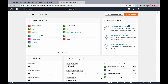If you don't know what Step Functions are, it's basically a visual workflow service that helps developers use AWS services to build distributed applications, automate processes, orchestrate microservices, and create data and machine learning pipelines. I could compare Step Functions with Airflow or Kubeflow - they're both orchestration tools but they're different. Each of these orchestration tools has its own caveats.